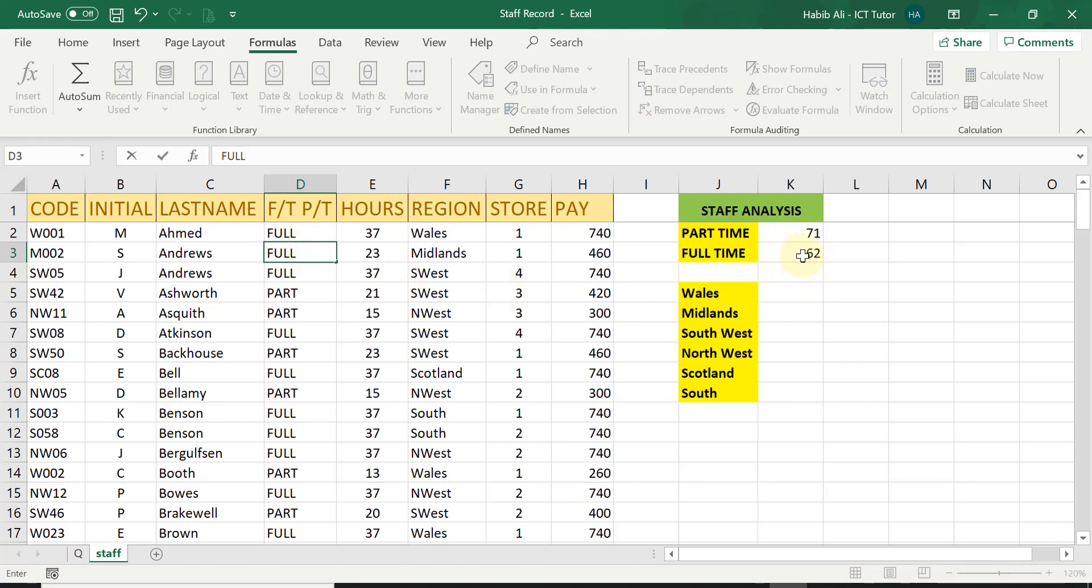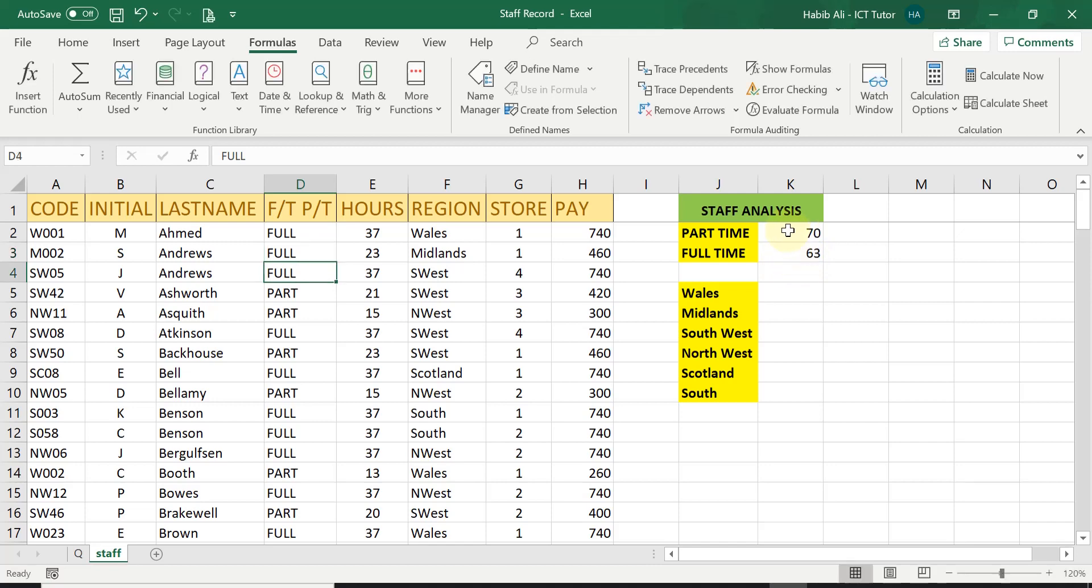one will be added on. So this should be 63 and this should be 70. Let's see if that works. There we are. So part time number of staffs has gone down to 70 and full time number of staffs has increased by one to 63 because I have just changed this particular one here.